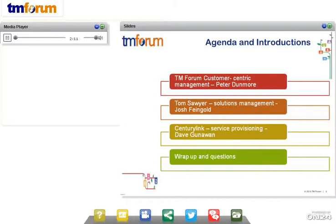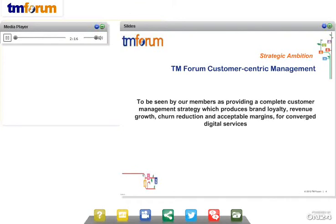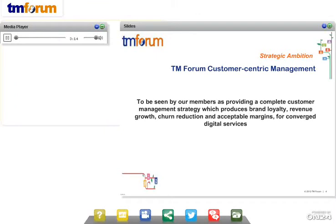In terms of the forum, it has been doing a lot of work recently to hone and focus its efforts in a number of strategic program and project areas. One area which is very critical and important, both for our members and for the industry at large, is customer-centric management. From an ambition perspective, the forum wants to be seen by our members as providing a complete customer management strategy which enables and produces brand loyalty, revenue growth, churn reduction, and acceptable margins for the world of converged digital services.